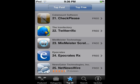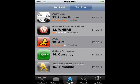So I think I'm gonna check out Currency right now.